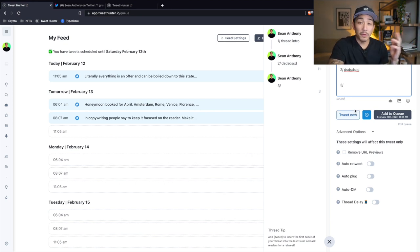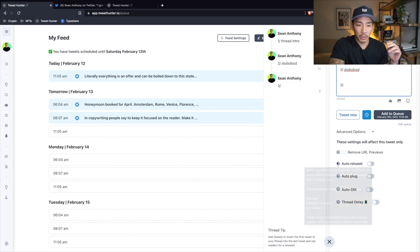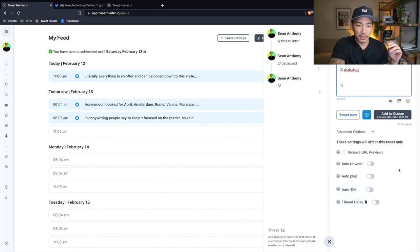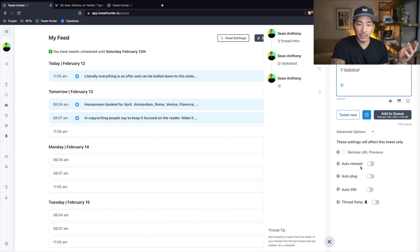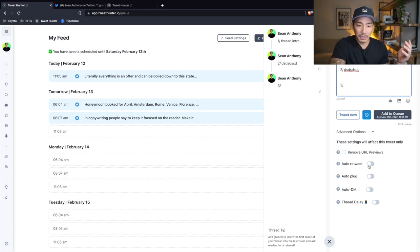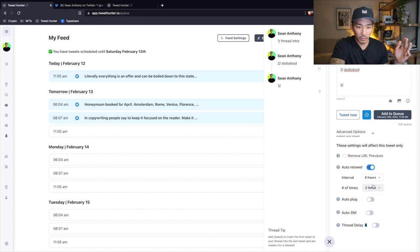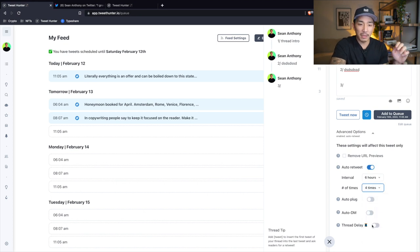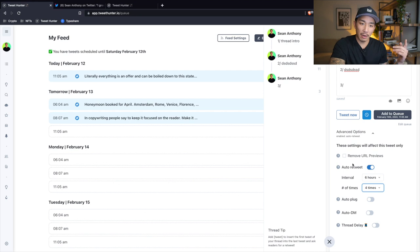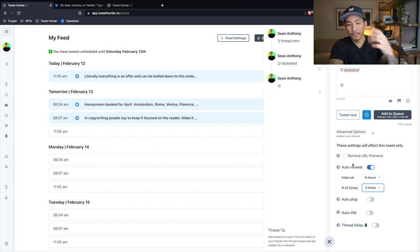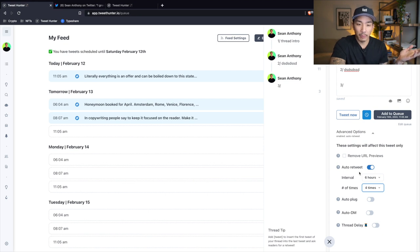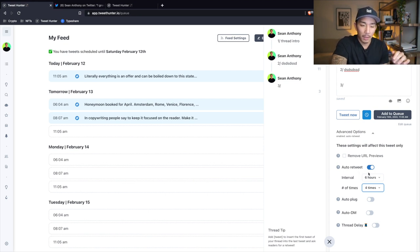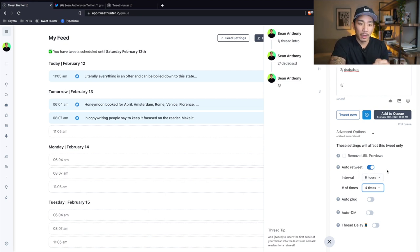A few features that I'll probably be using in the future. Number one is this auto retweet feature. I probably should do this already because I just manually retweet, but I'll probably set this for six hours is good. And I'll probably set this for four times. So this means that it's gonna auto retweet your thread every six hours. So six hours, 12 hours, 18 hours, and 24 hours later. And I typically do this manually anyway. So I'll probably use this feature more for whatever reason, I just haven't yet.